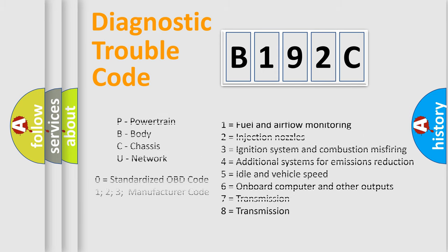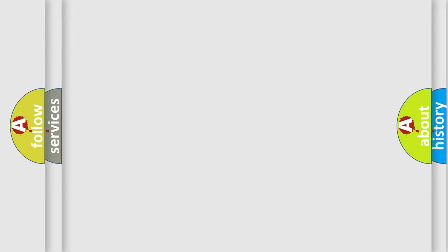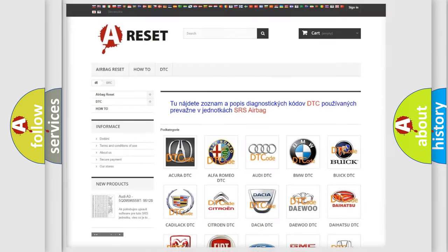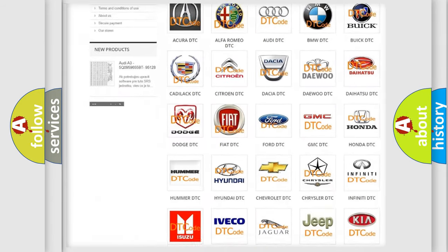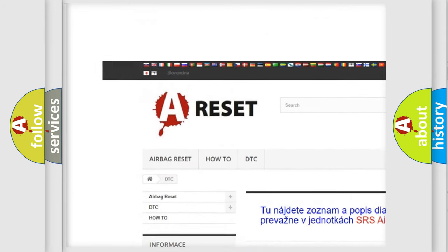Let's not forget that such a division is valid only if the other character code is expressed by the number zero. Our website airbagreset.sk produces useful videos for you.